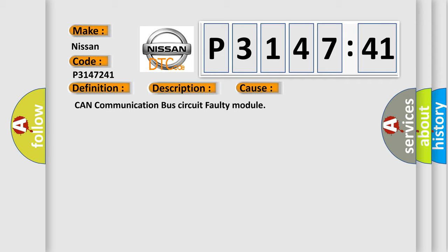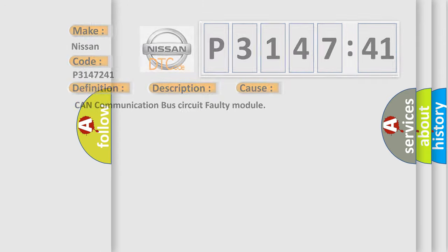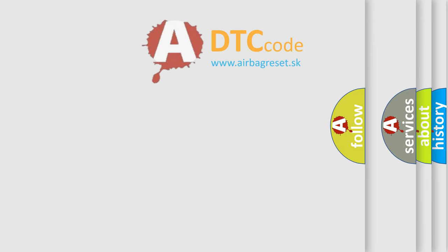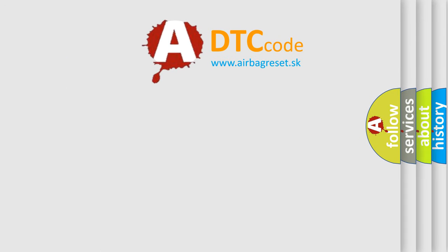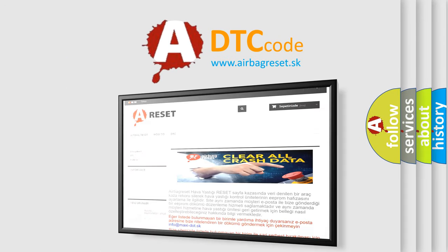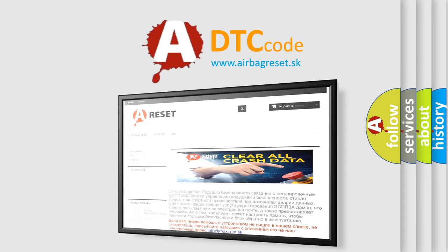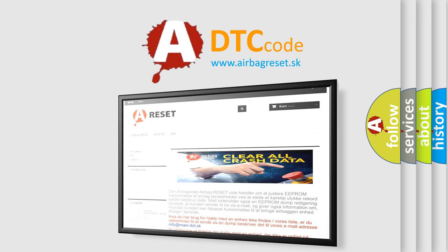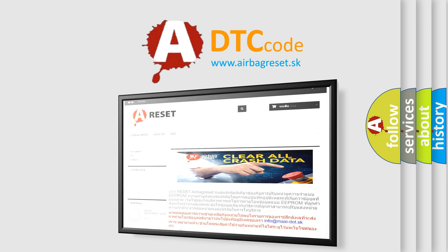The Airbag Reset website aims to provide information in 52 languages. Thank you for your attention and stay tuned for the next video.